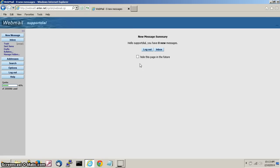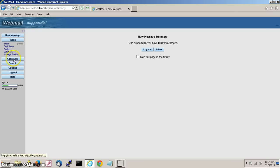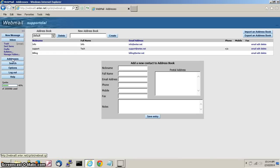Now that you are logged in, click on addresses on the left side menu. This will take you to your address book.